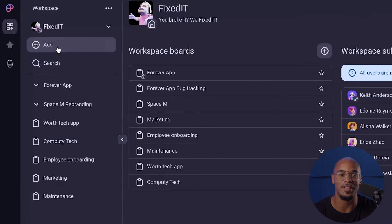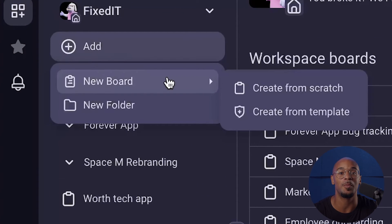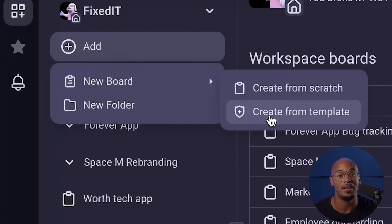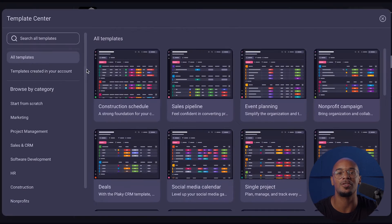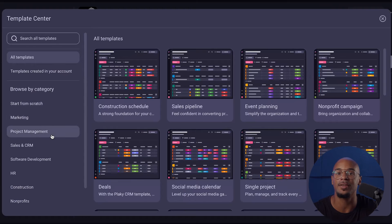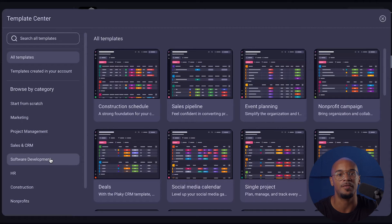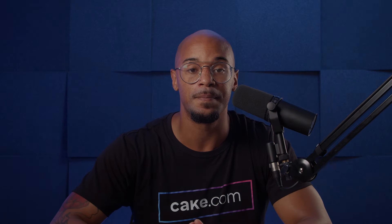A really great feature in PlayKey is that you have two options for creating a board. The first option is to choose from a variety of pre-made templates. These templates are suited for different types of projects, teams, or even industries. A great option if you need to get projects started quickly.